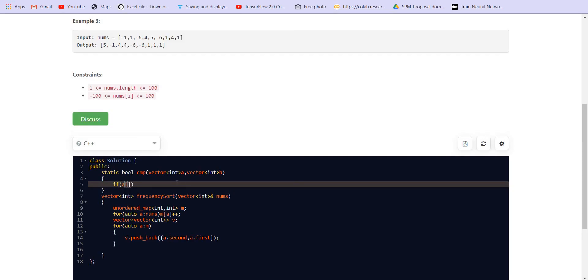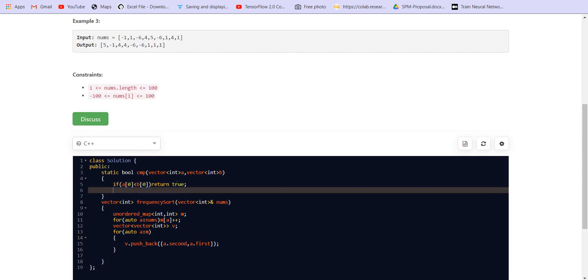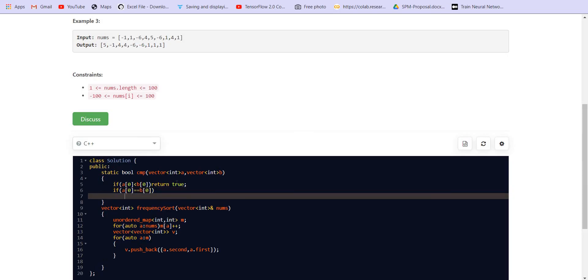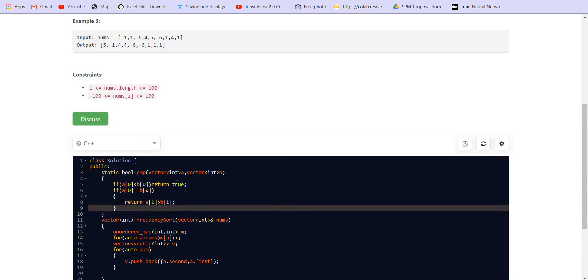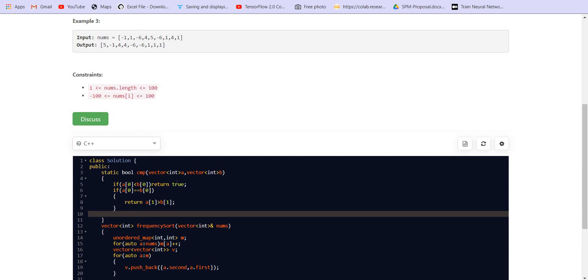So if a of 0 is smaller than b of 0, then return true. If a of 0 is equal to b of 0, that means the frequency of these two numbers are the same, then we have to return a of 1 is greater than b of 1. So it is going to return true if a of 1 is greater than b of 1, otherwise return false.